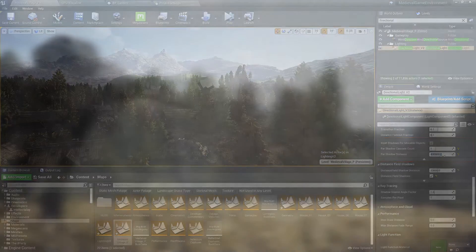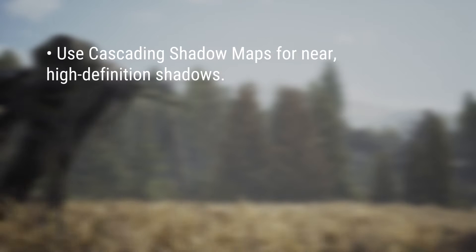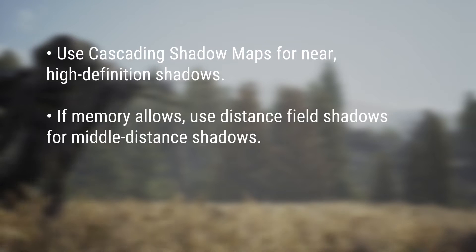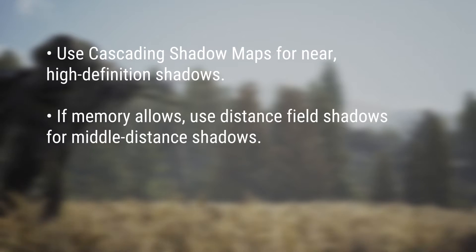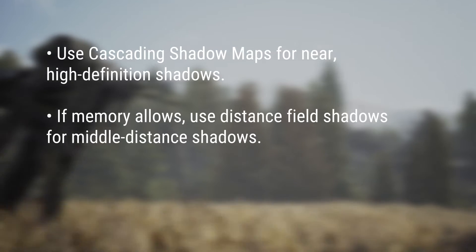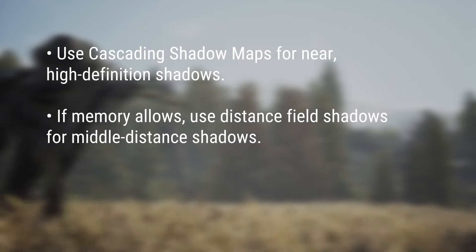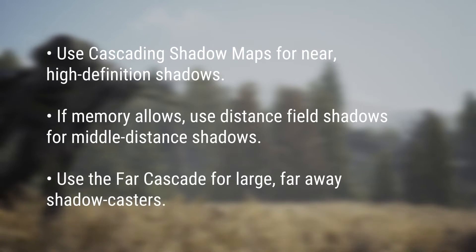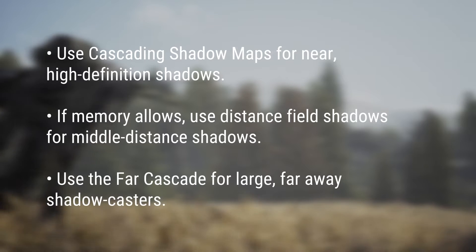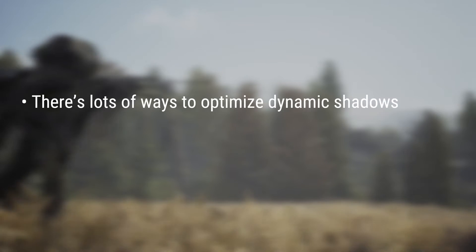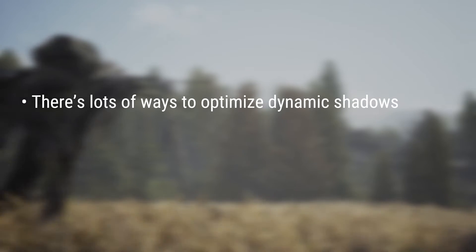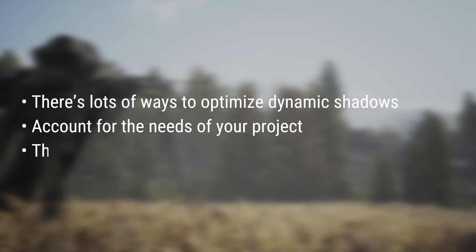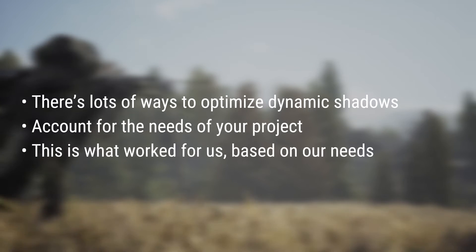So to summarize, it's best to use cascading shadow maps closer to the camera for highly detailed or moving shadows. If you can afford the memory overhead in your project, you can use distance-field shadows to extend the distance at which dynamic shadows are rendered, but at a lower level of detail. Finally, you can use the Far Cascade to explicitly ensure large structures are casting dynamic shadows at a sensible distance. Of course, as with dynamic lighting, there's plenty of different ways to optimize the shadows in your scene and you should take into account the specific needs of your project. These techniques worked great for us given the size and composition of the village.